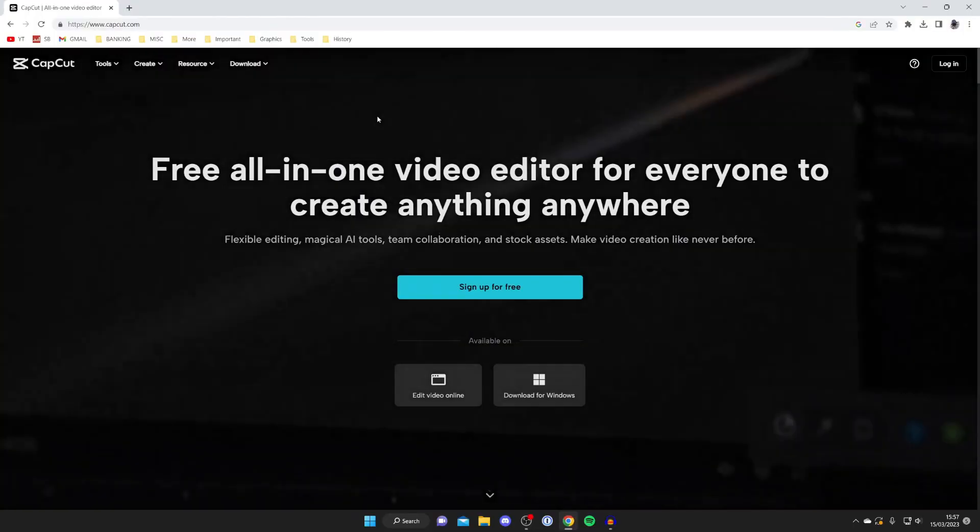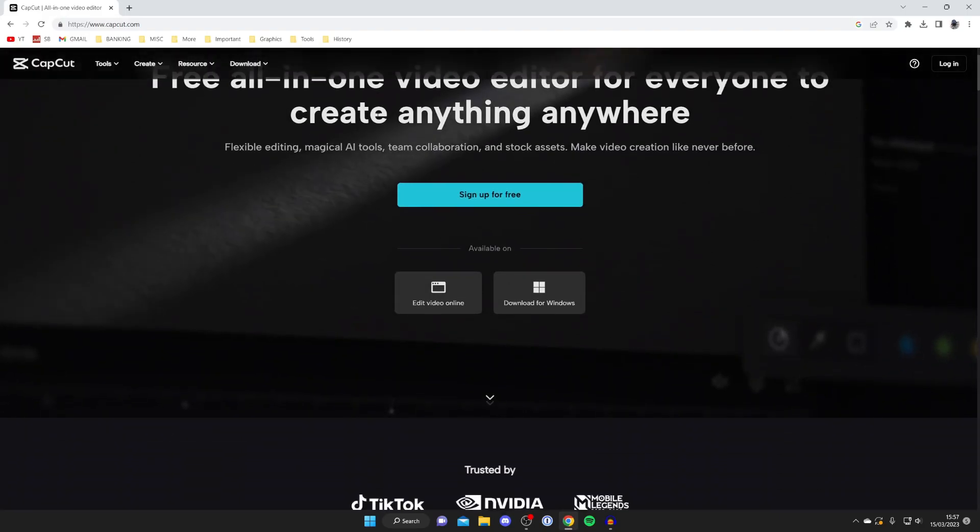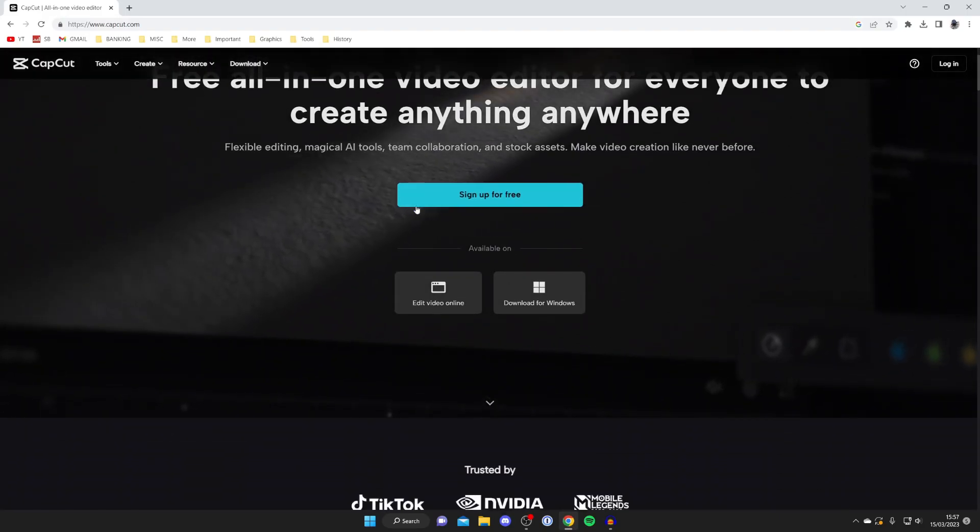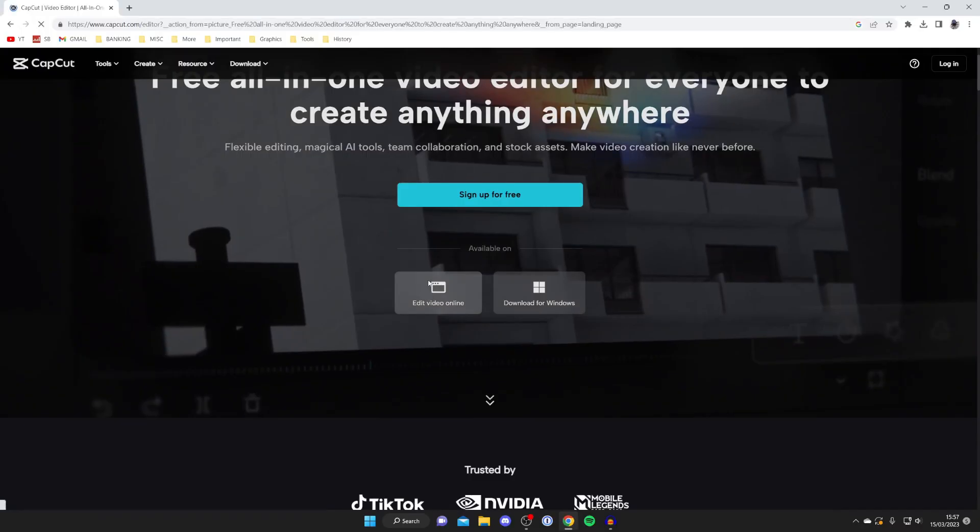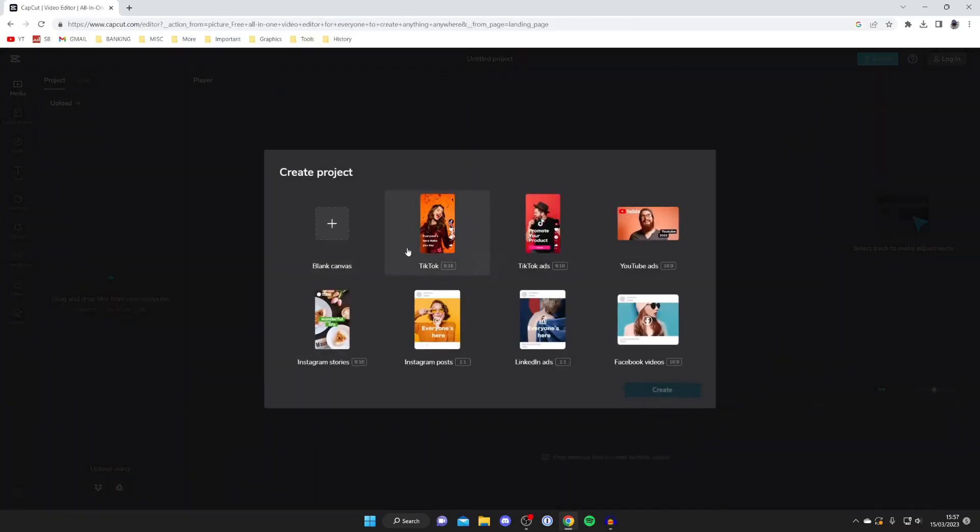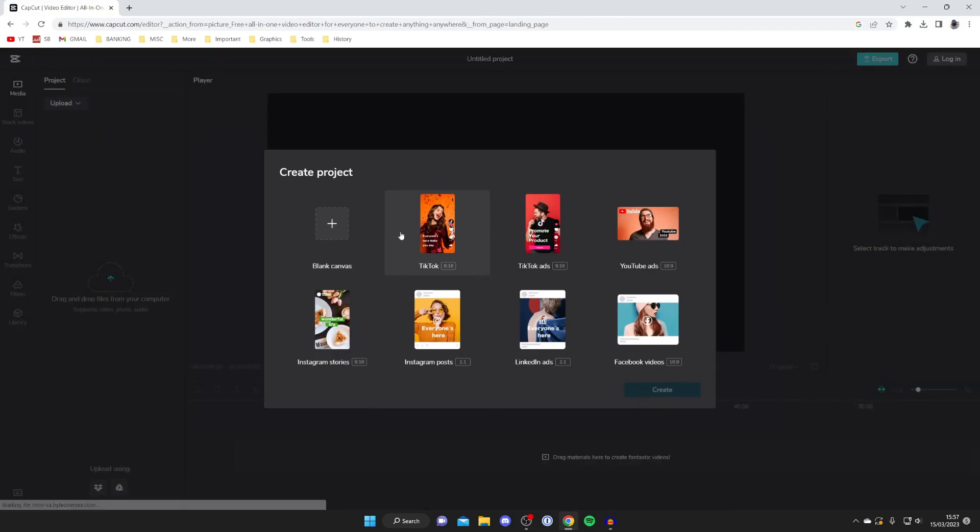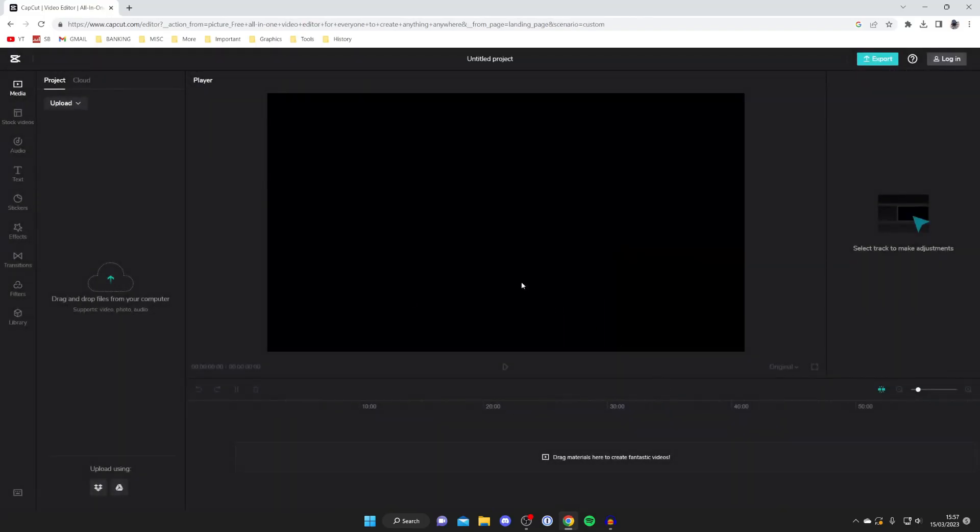Once you're on the website all you need to do is scroll down and tap on edit video online like this and it's going to take you straight to a project. I recommend just creating a blank canvas like this because we don't need a template. Now what we need to do is upload the video.